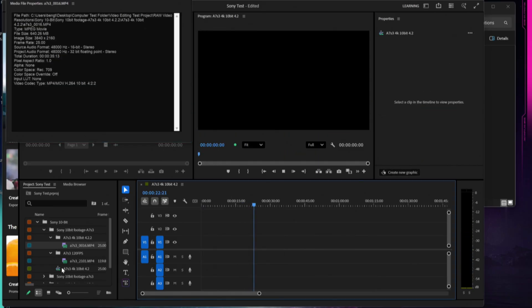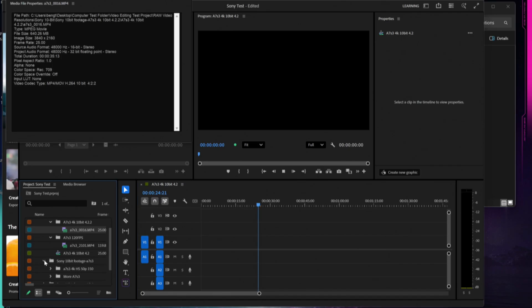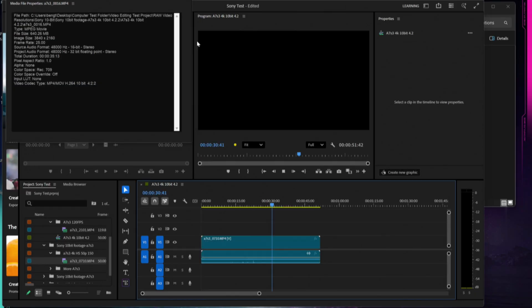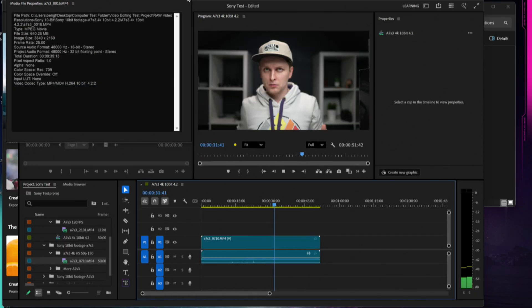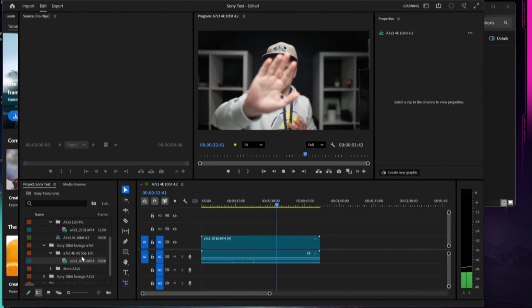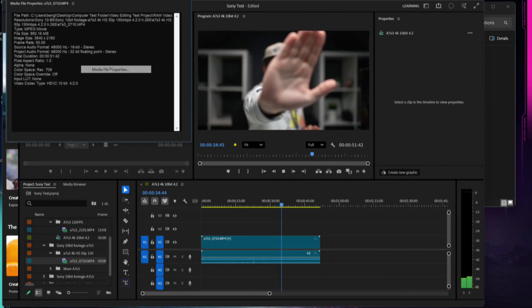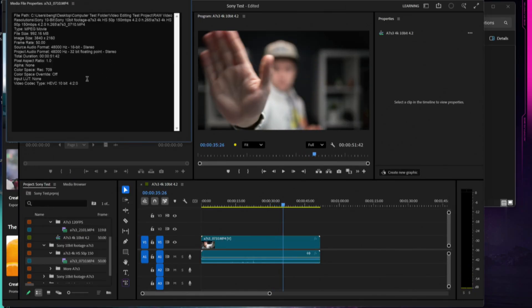The next one I'm going to pull in is going to be the 50 frames per second. I'm going to change the sequence settings, clear that out, and I'm going to right-click, open up the media properties here.